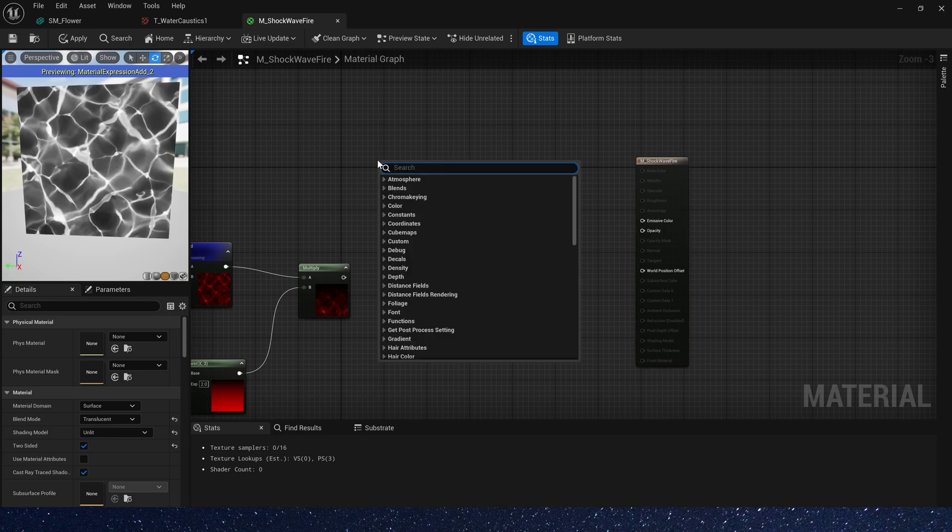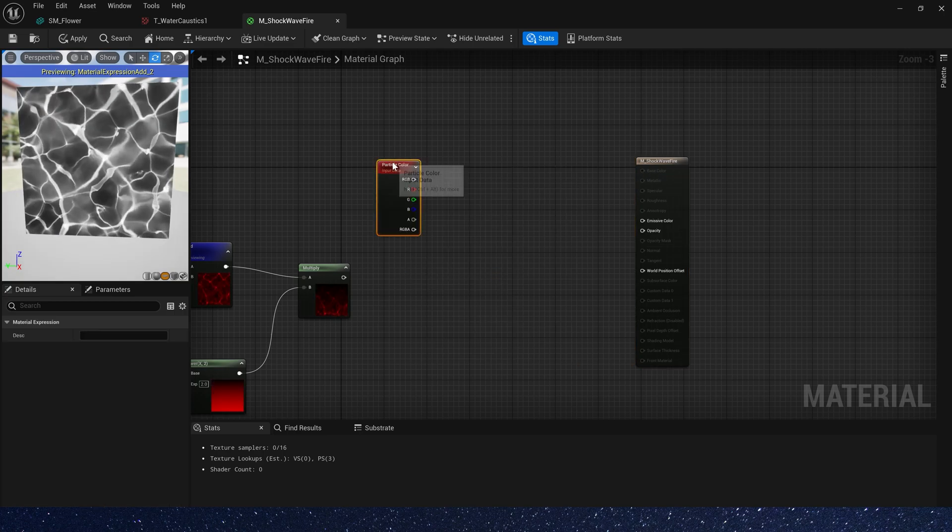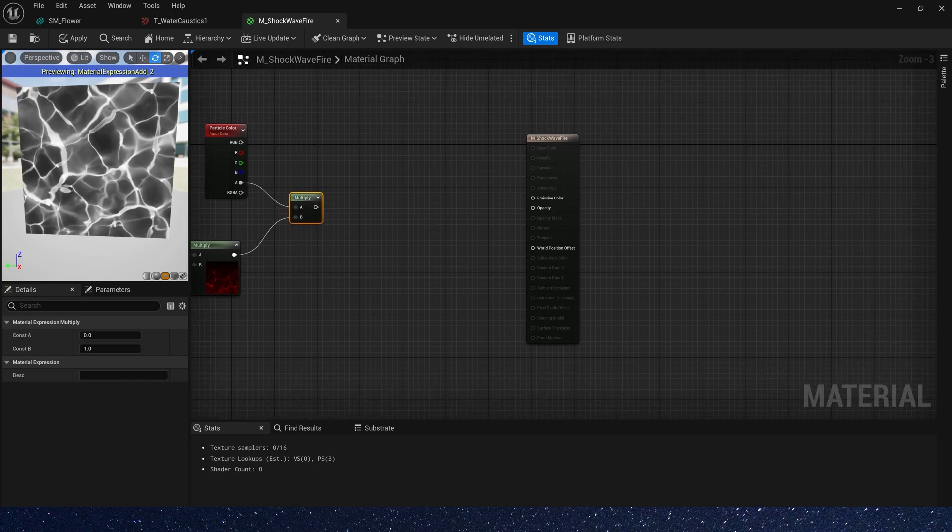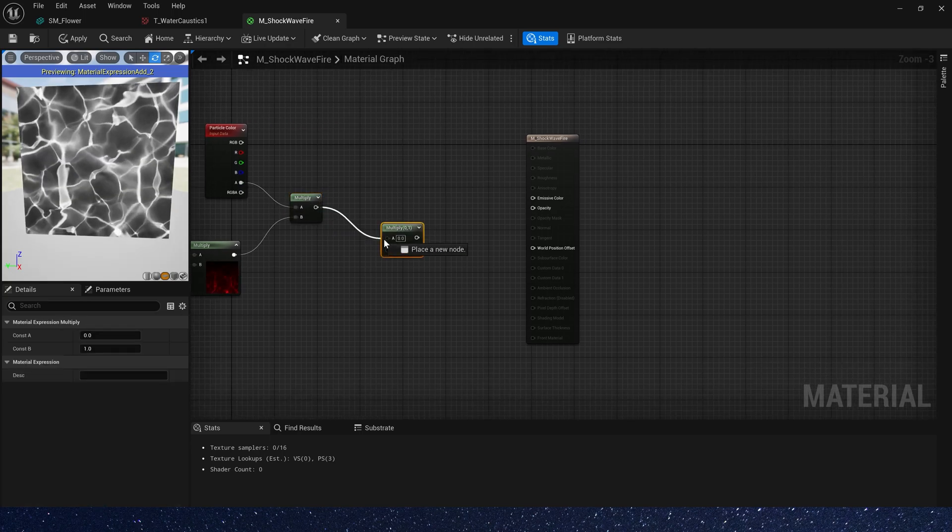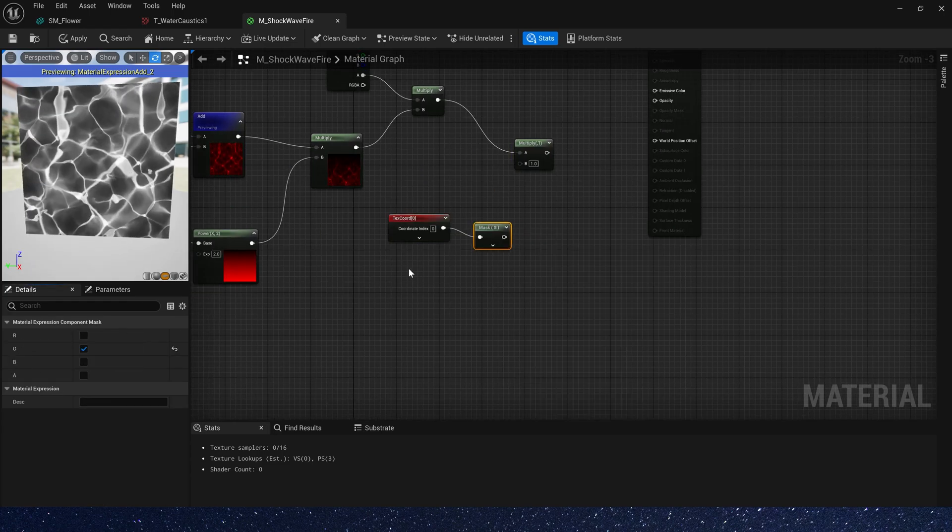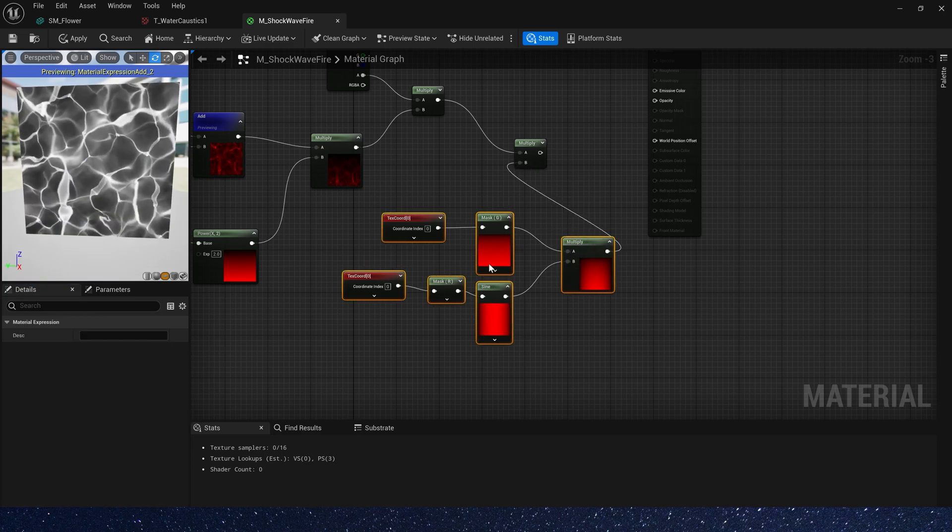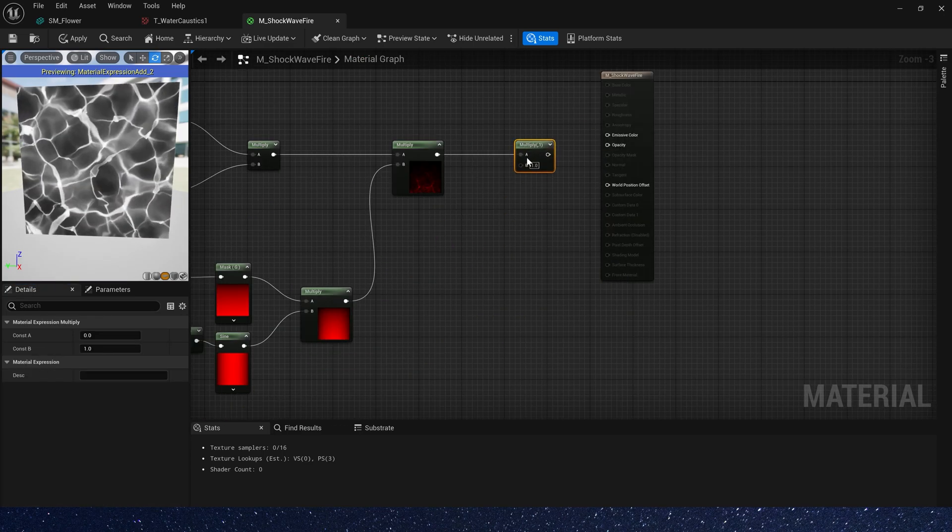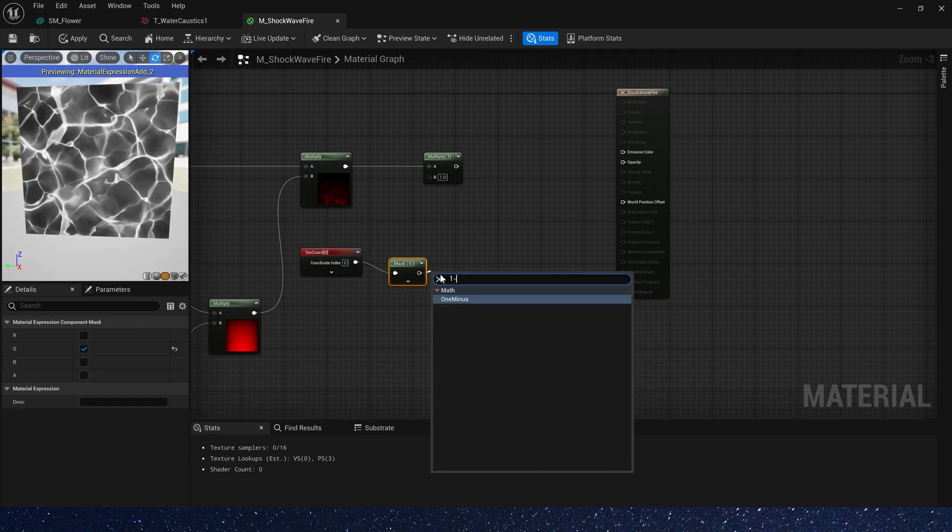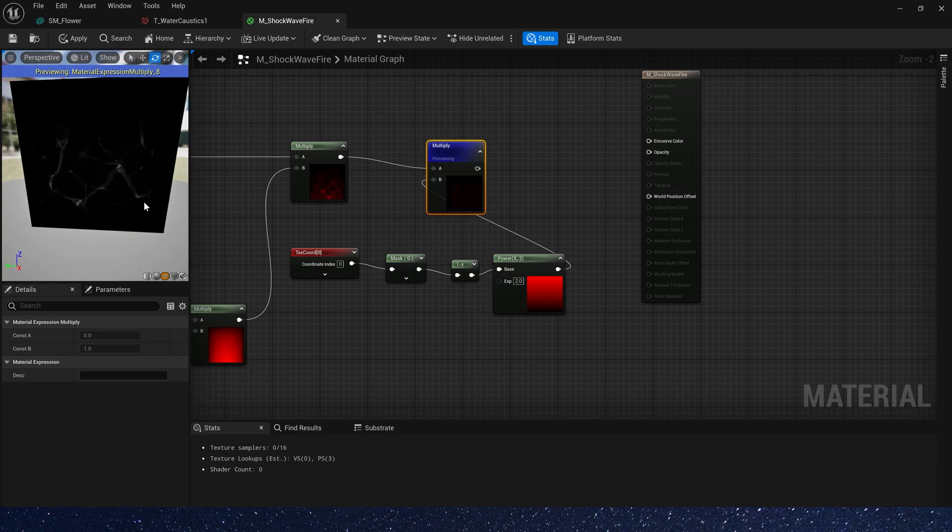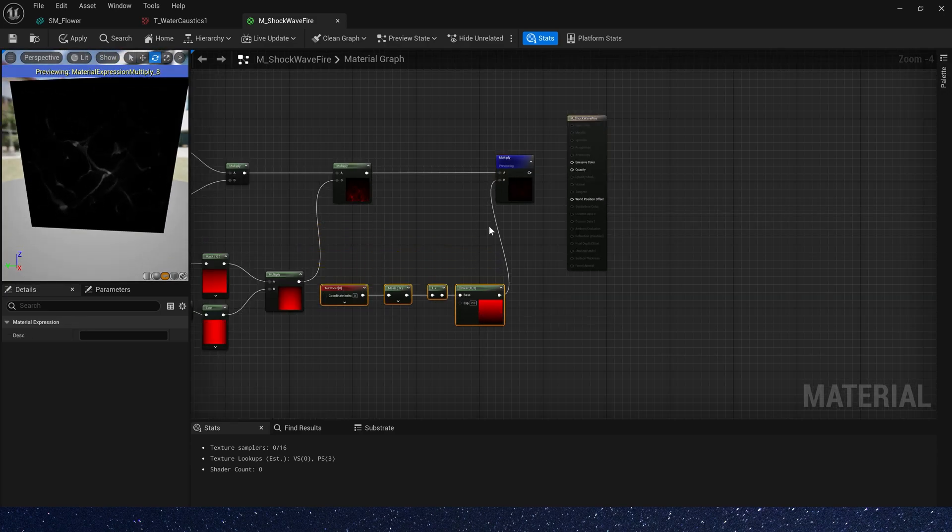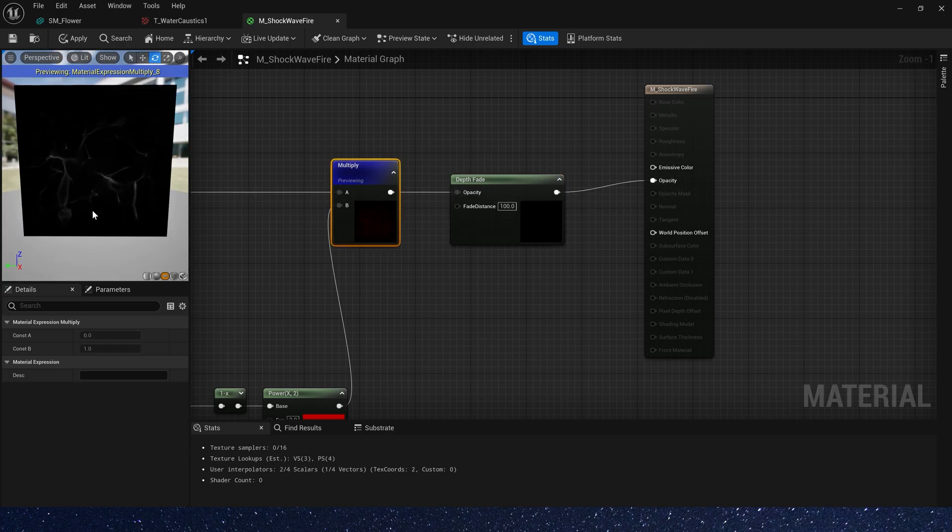Add a particle color. We need to multiply the mask by alpha. Then we need another mask effect. Multiply and add a mask. Okay, this is our opacity.